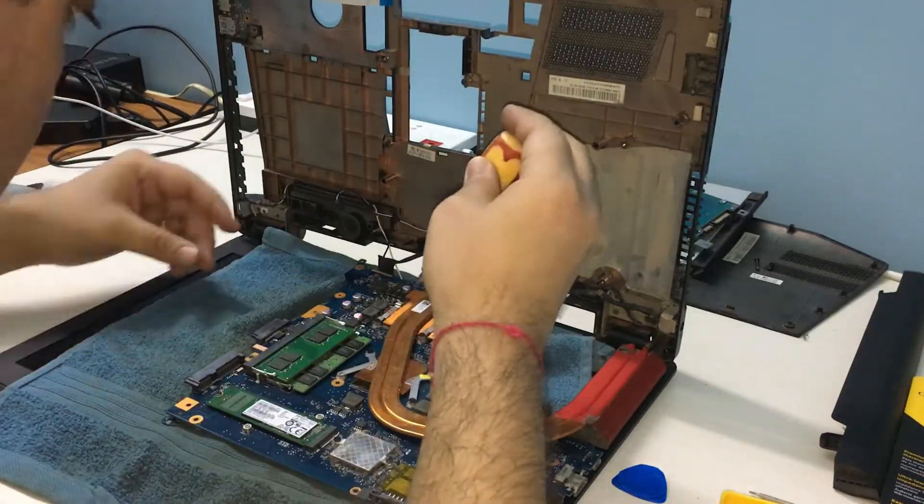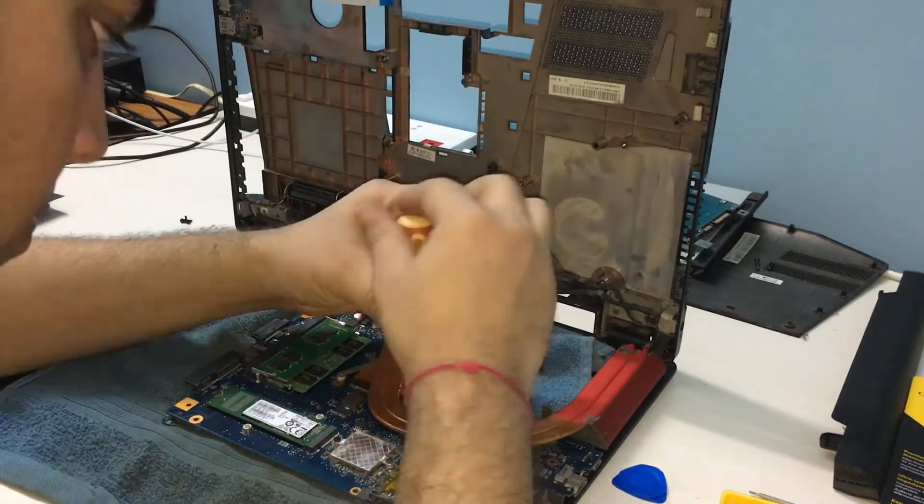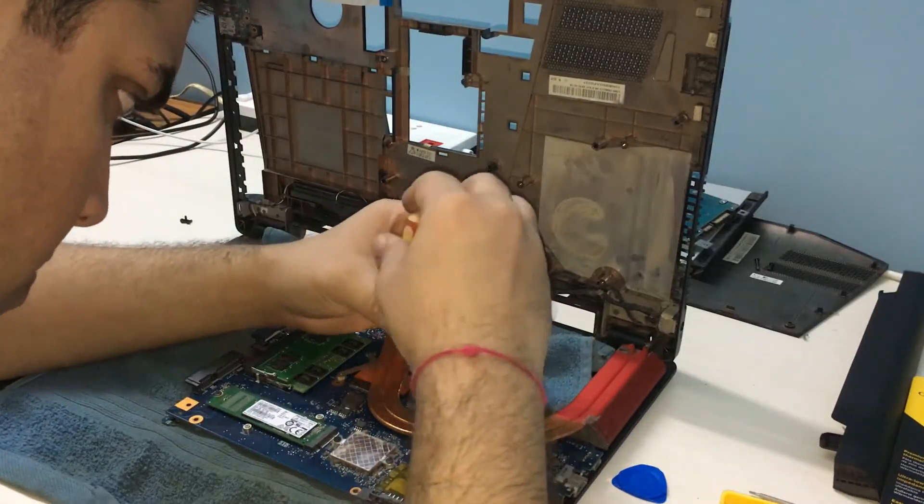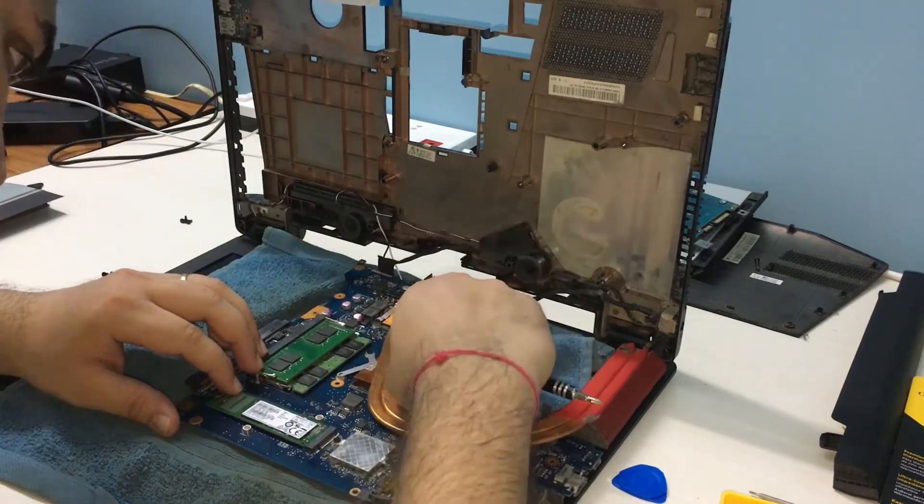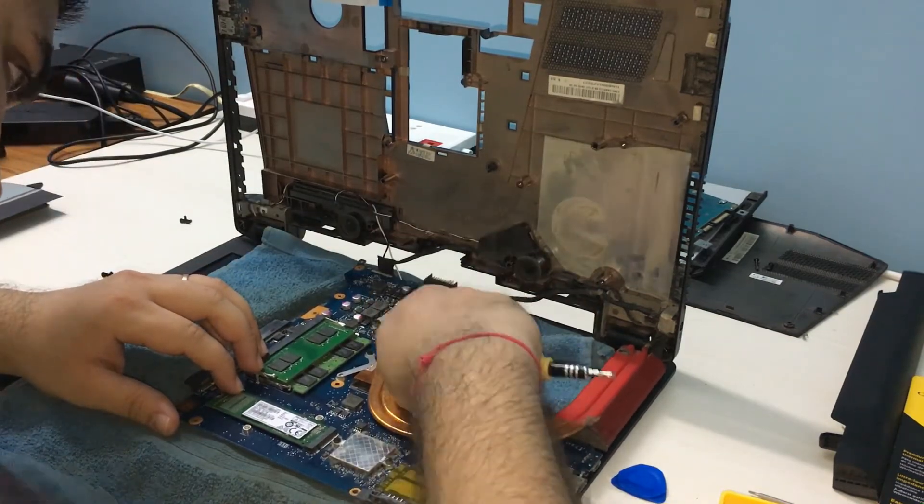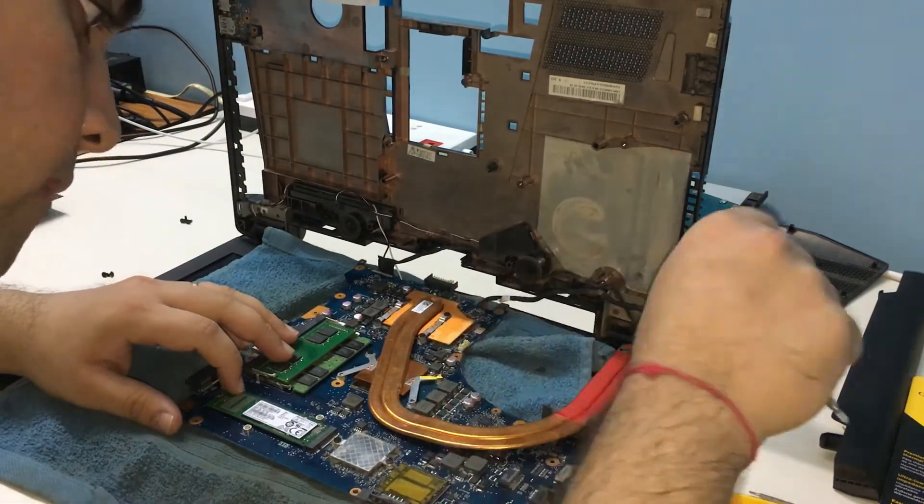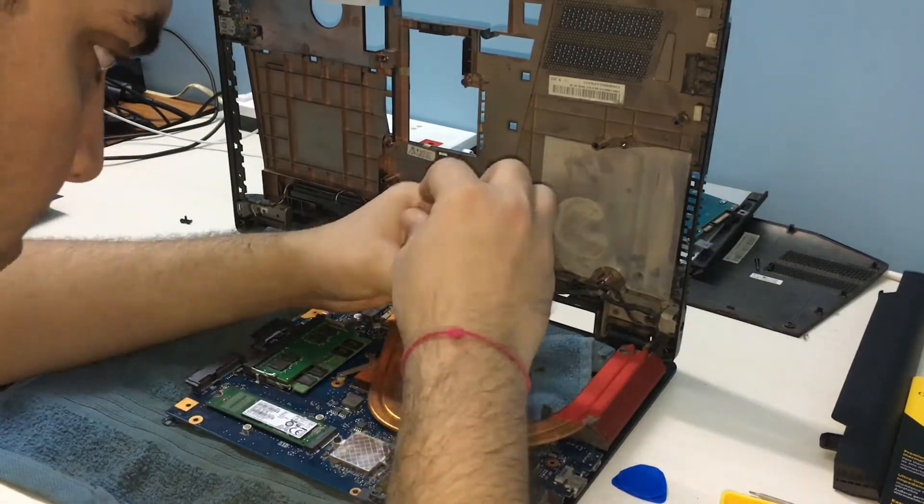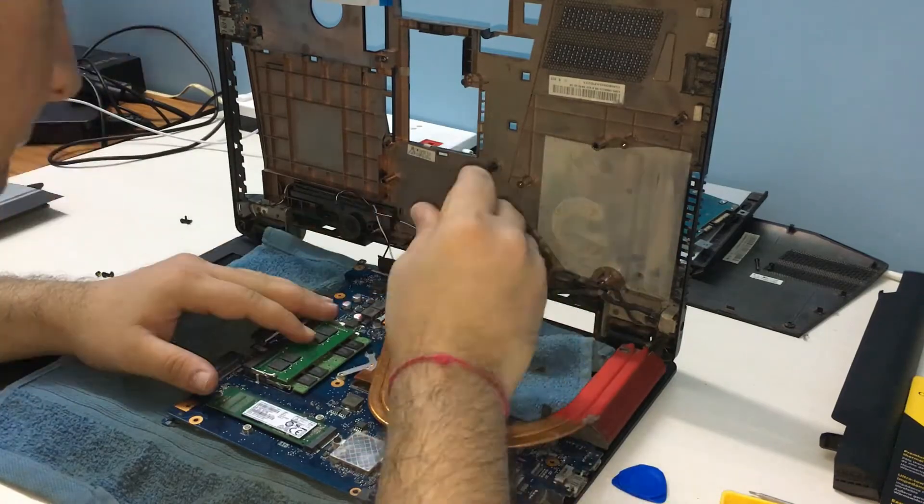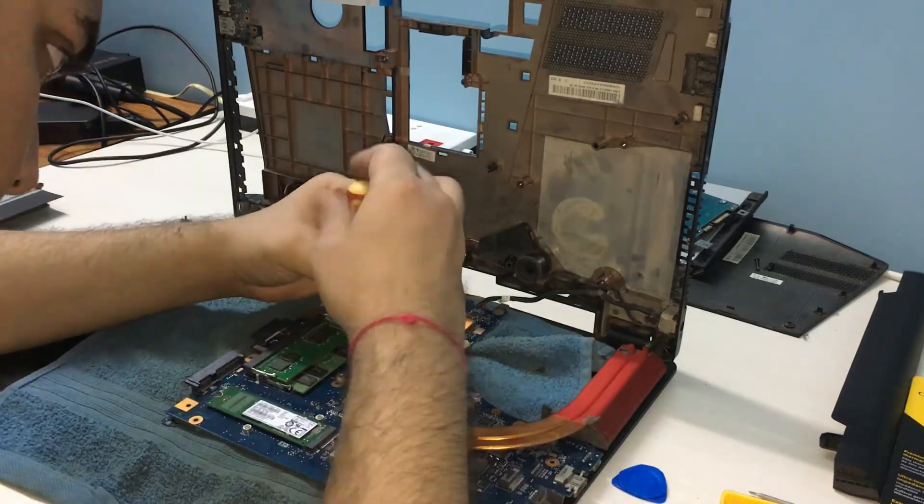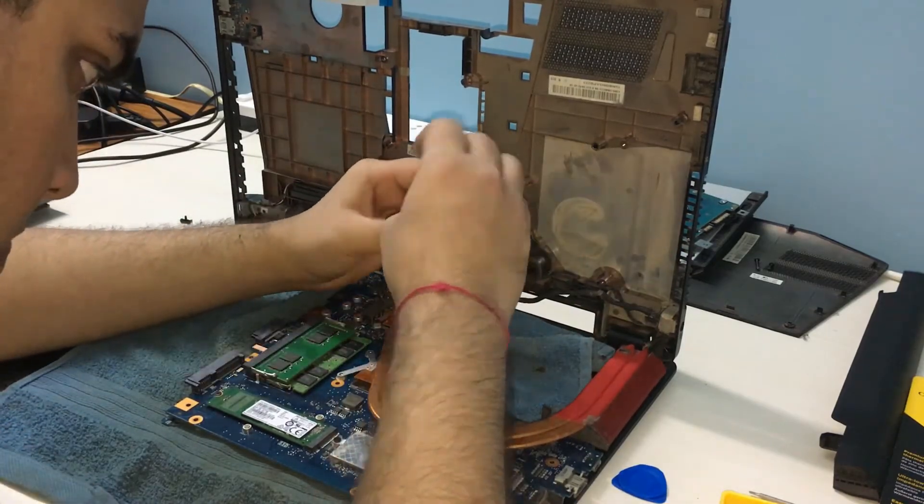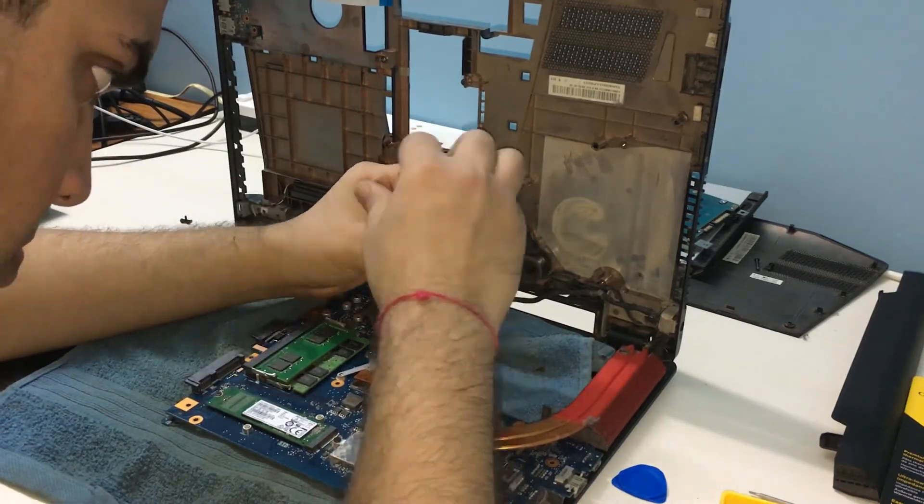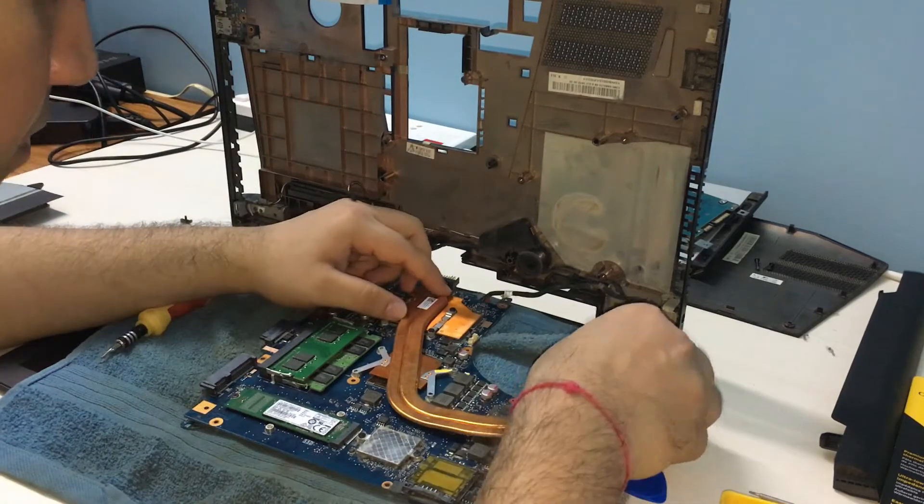The next step would be to remove a total of eight screws holding down the heatsink assembly on the CPU and GPU chips. Gently, nudge the heat pipes side to side so that they release.